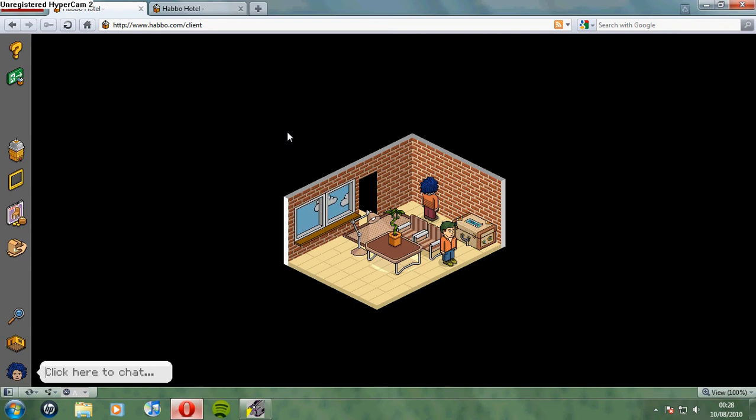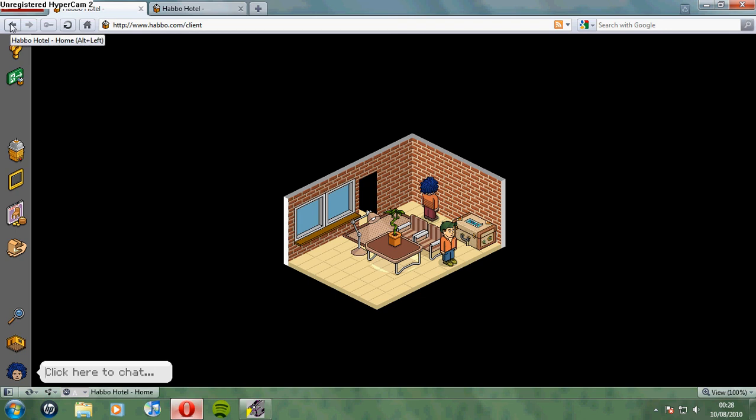So that is how you log into multiple accounts on Habbo. I was going to say Hotel, but it's not that anymore, is it? Thank you for watching. Don't forget to rate, subscribe, and comment. This has been Rocket Gem 79. Thank you for watching.